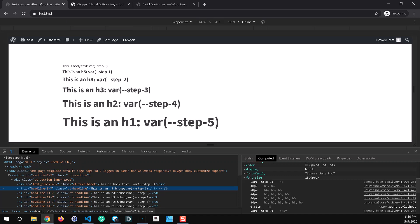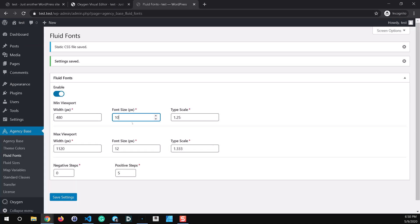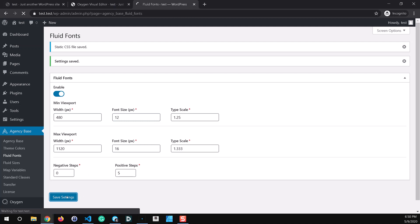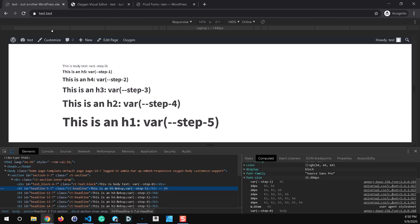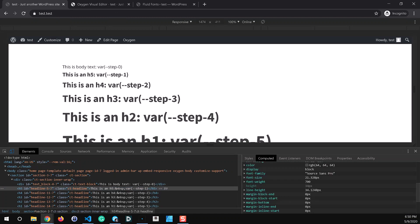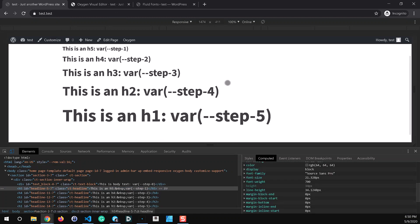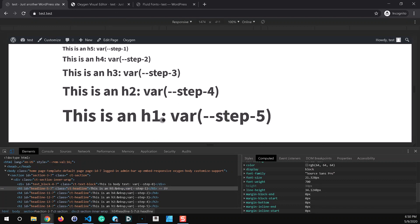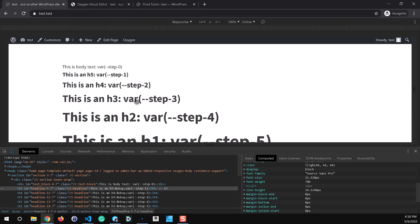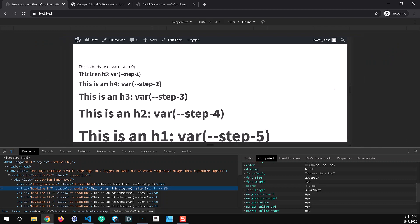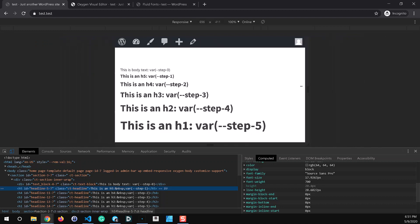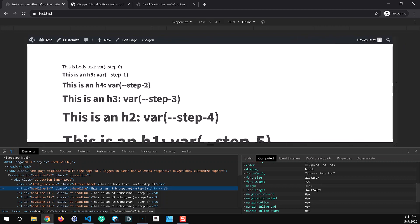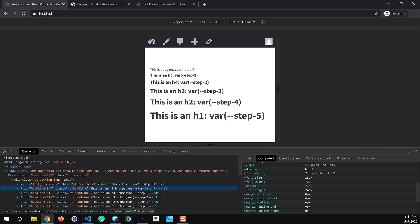The really neat thing about this is that we can quickly come in and change this now. Say we want this to scale from 12 pixels up to 16 pixels, save those settings, make sure our static CSS file gets saved and now if we refresh this page we're immediately going to have updated but still maintained a consistent design pattern here so the font sizing is still respecting our modular scale of 1.25 or 1.333 at the upper end and we can easily change our entire font size just based off of one root font size.